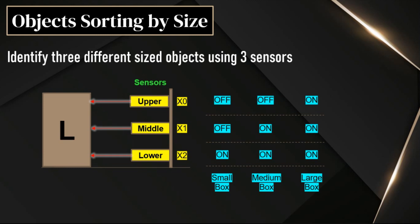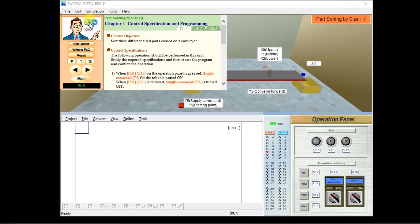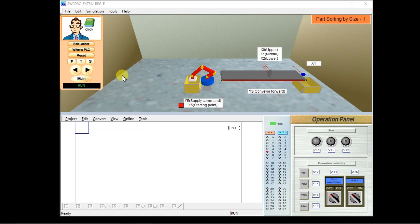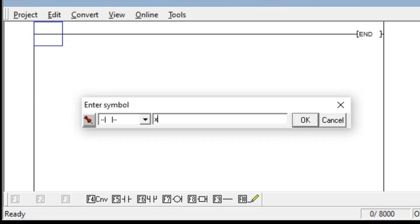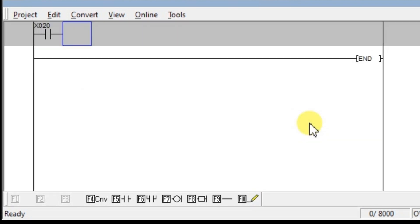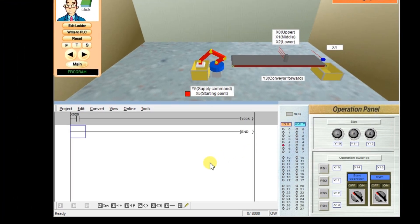Let's go to the software. Go to category D, D4 — identifying the box size. Minimize this and click Edit Ladder. First, whenever we press push button 1, the robot has to supply a box. Take one NO contact, enter X20. We have to connect it to the robot supply command, which is Y5. Take one output coil, enter Y5. The supplying part is now completed.